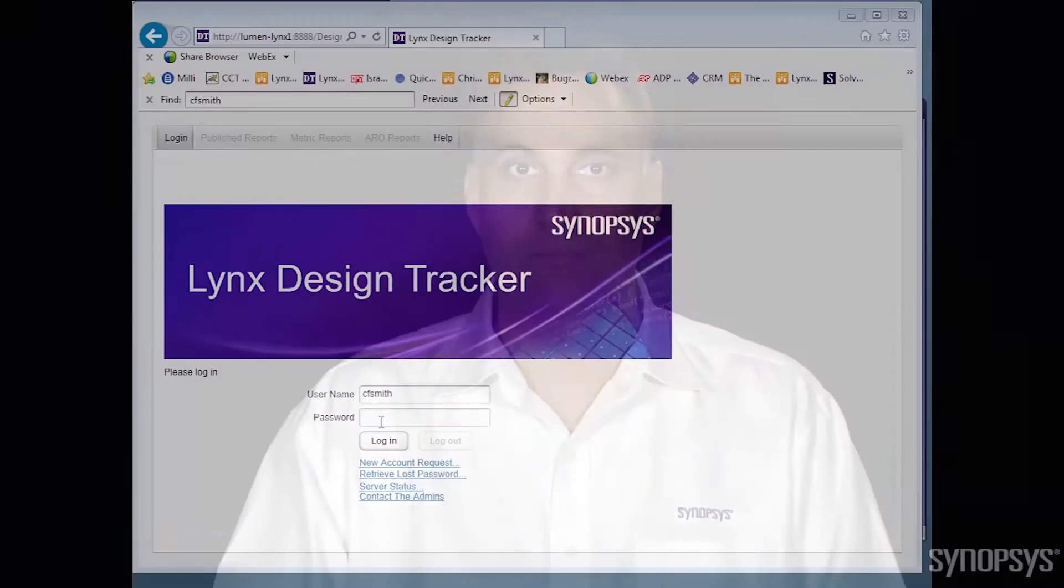Design Tracker, or DT, is really fast and really easy to use, and you will see it is full of many useful features, allowing you to make quick data-driven decisions, saving you a ton of time.